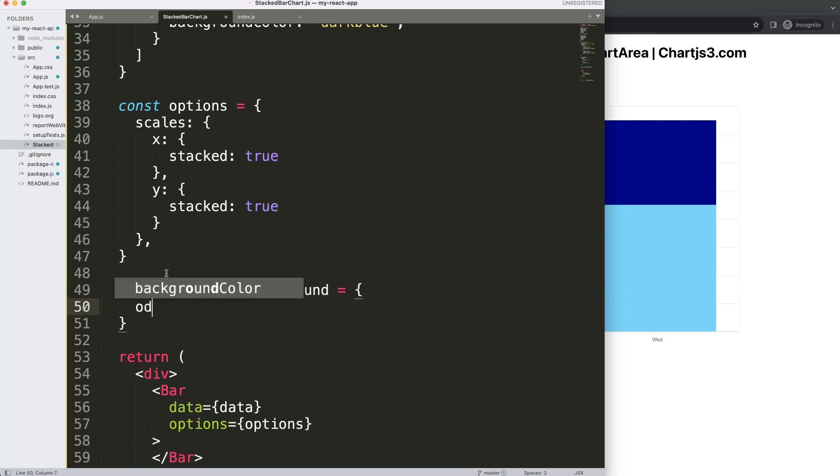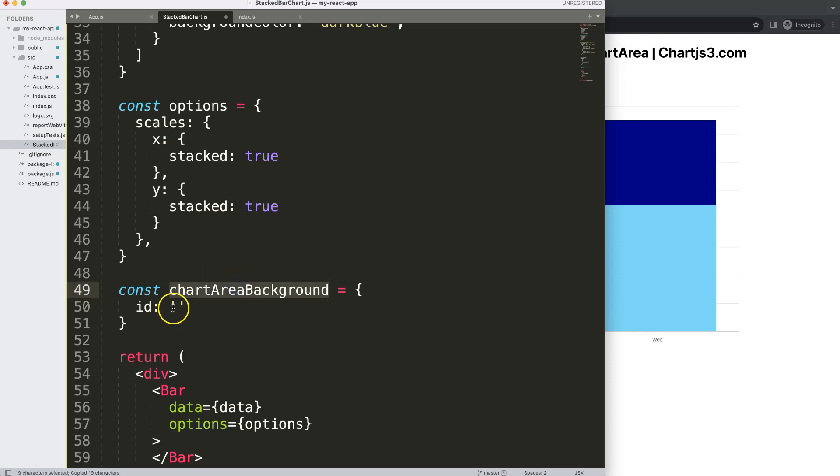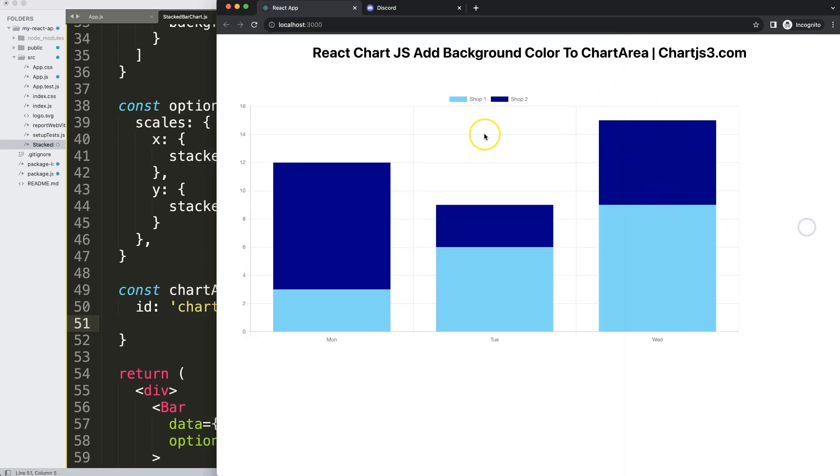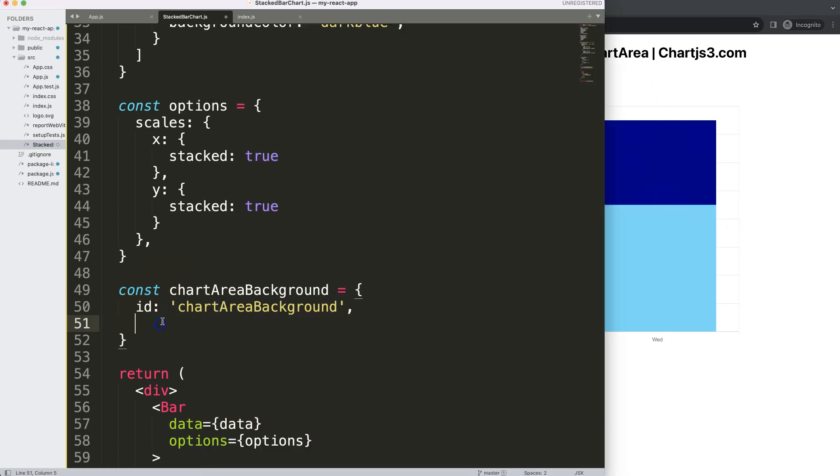I'm going to say here this will be an ID and the ID will be identical to the chart area background. What I want to do is draw this before we draw the datasets, we will draw this background color. So we say here before datasets draw the background.